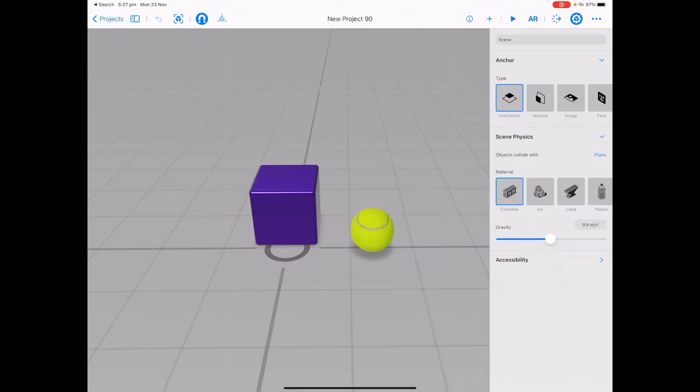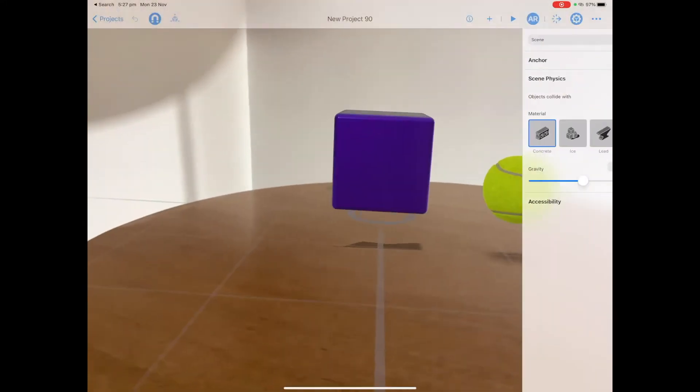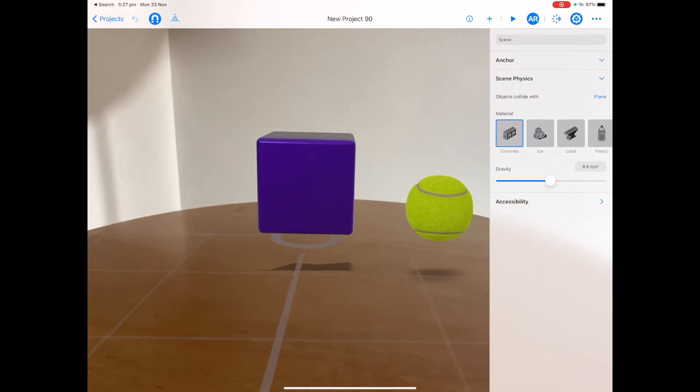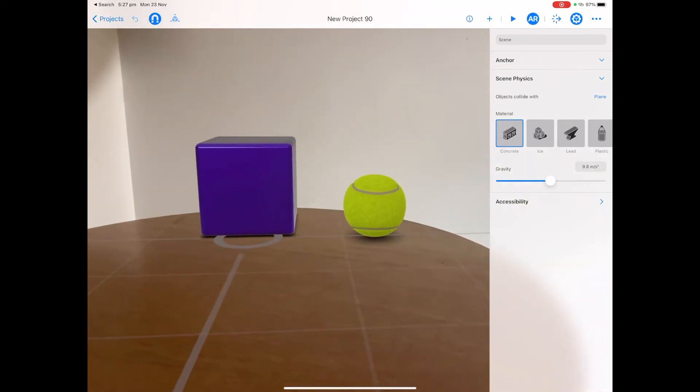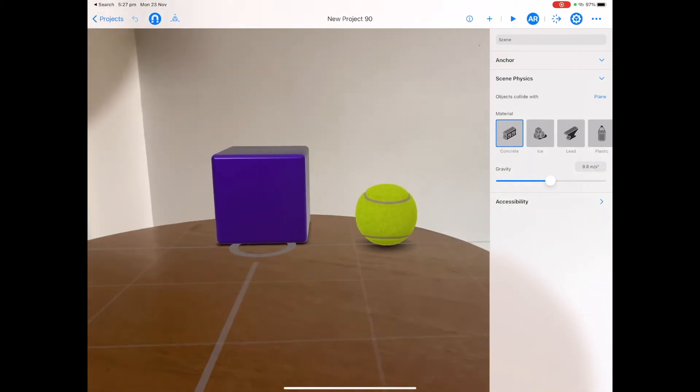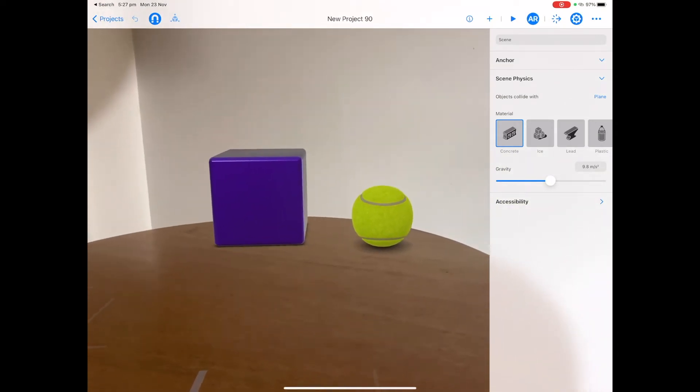Let's put this into augmented reality by tapping on AR in the top right hand corner. Find your surface and place your scene. Now you will notice that there is a grid there. When we put this into play mode, the grid will go away.